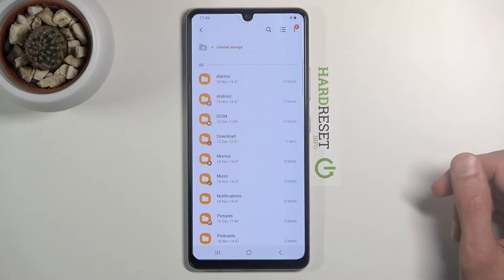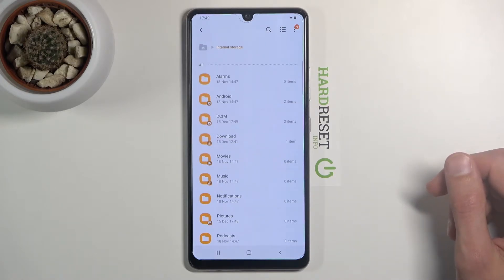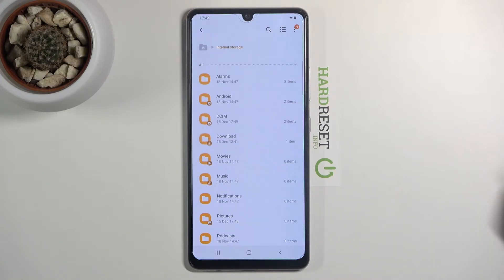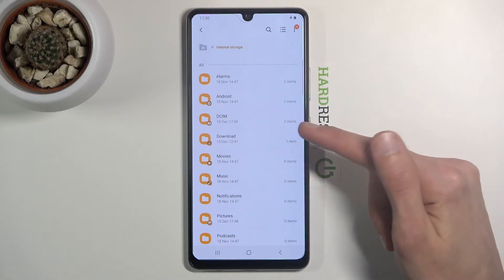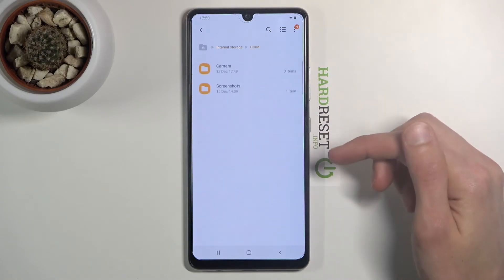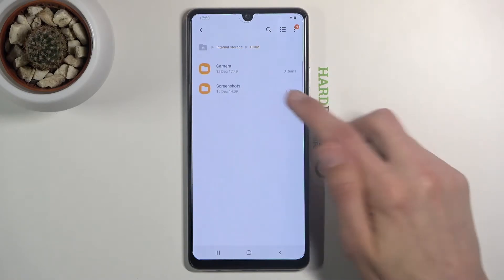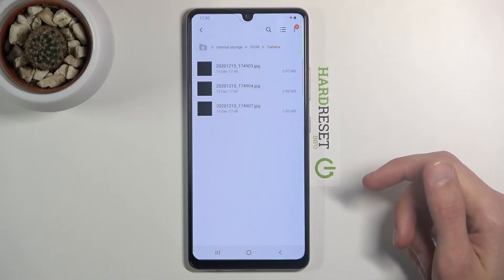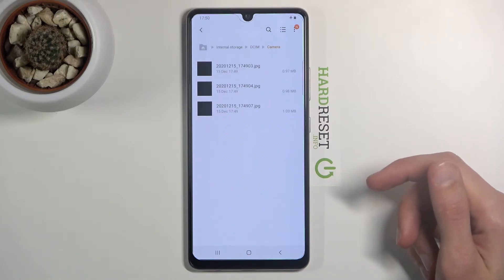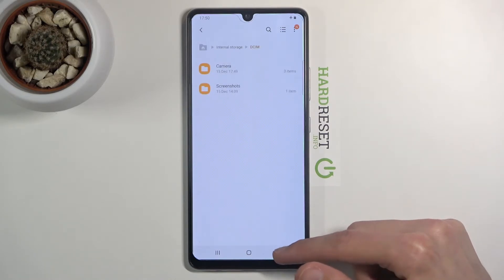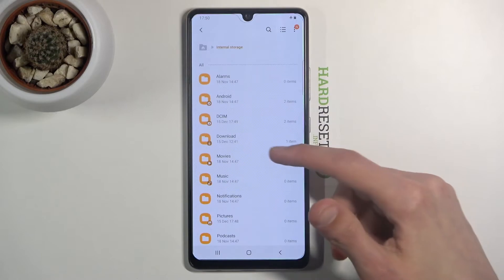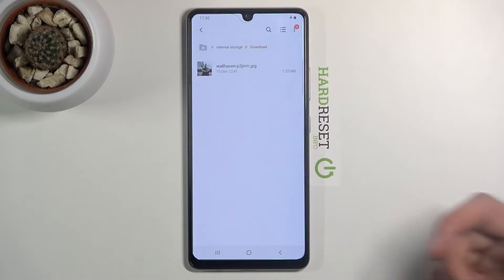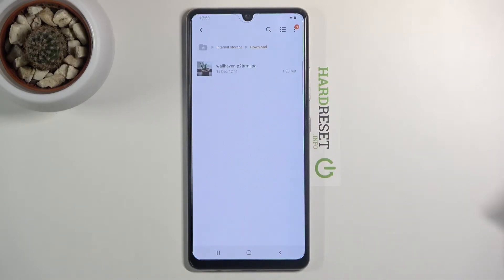There are a couple of important folders where you'll find the majority of your content. Number one is the DCIM folder. It will contain screenshots, as you can see right here, along with a Camera folder which holds all the pictures and videos you've captured with the device.